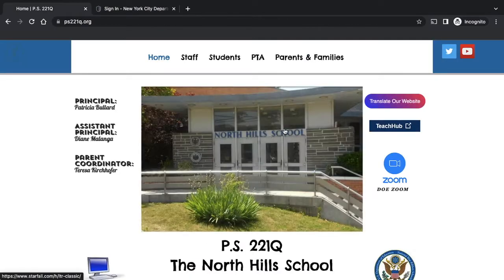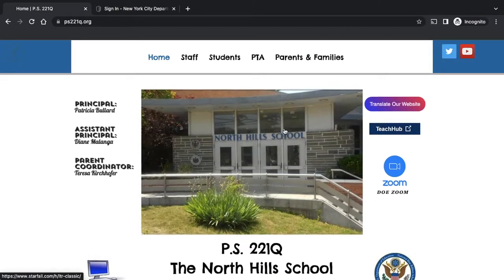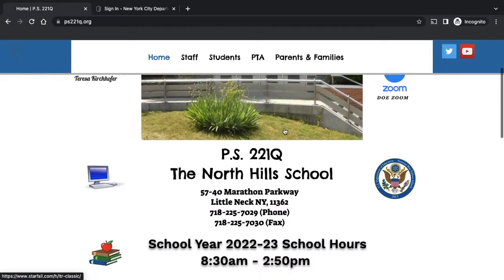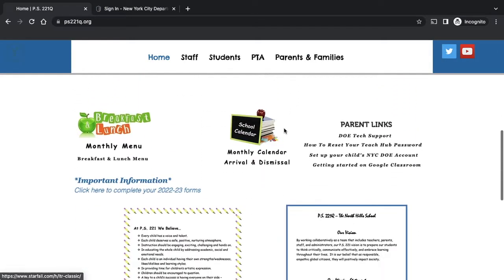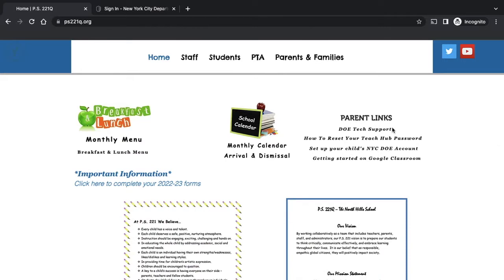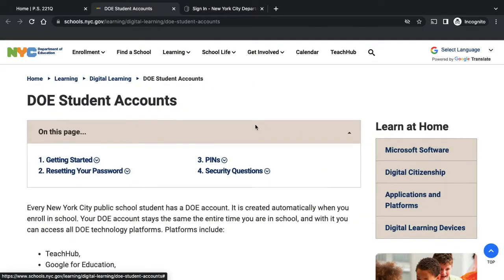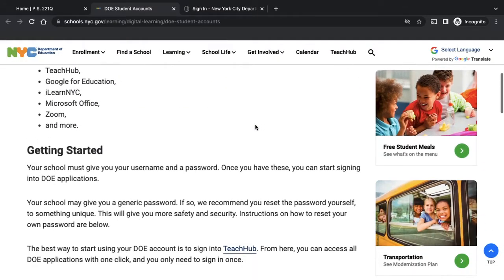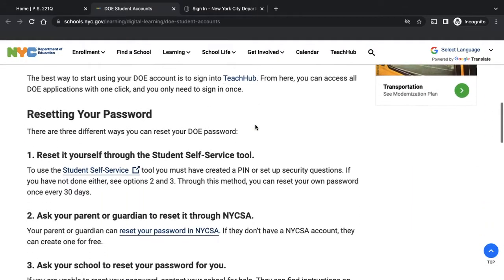Now, if you forgot your password, what you're going to do is go down here. It says Parent Links, and right here, how to reset your TeachHub password. You're going to click on that. There's a few different ways you can reset your password.